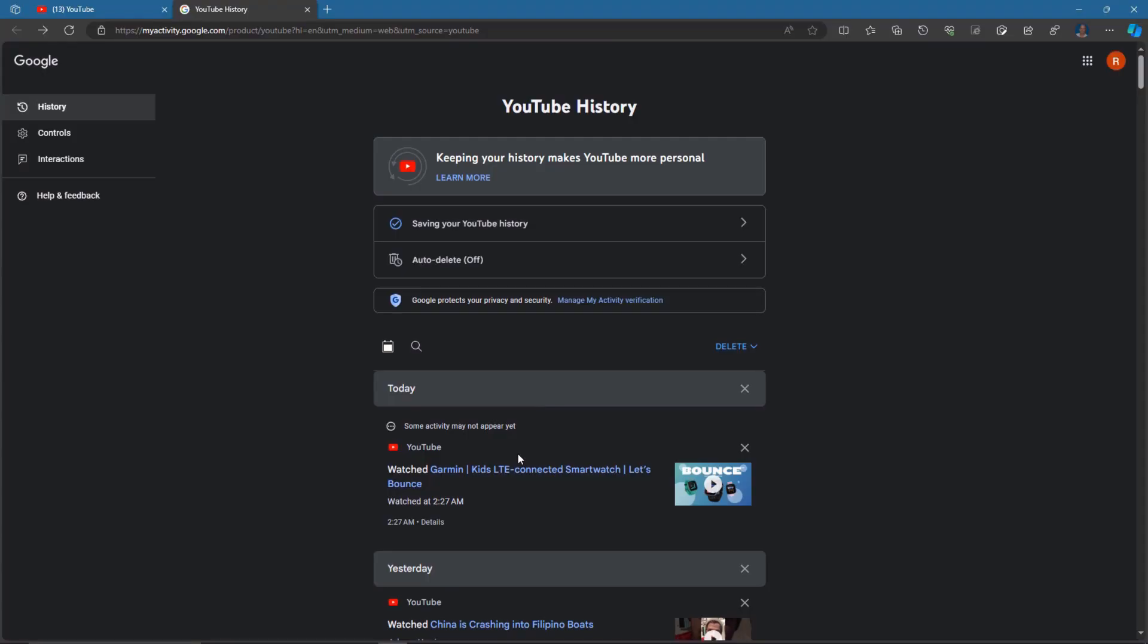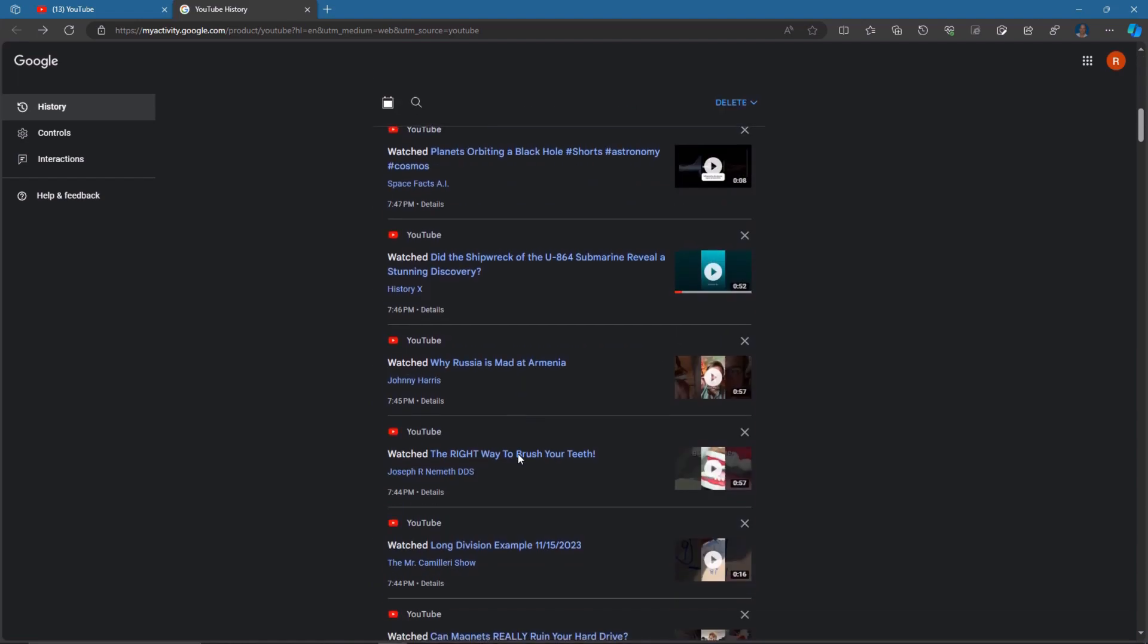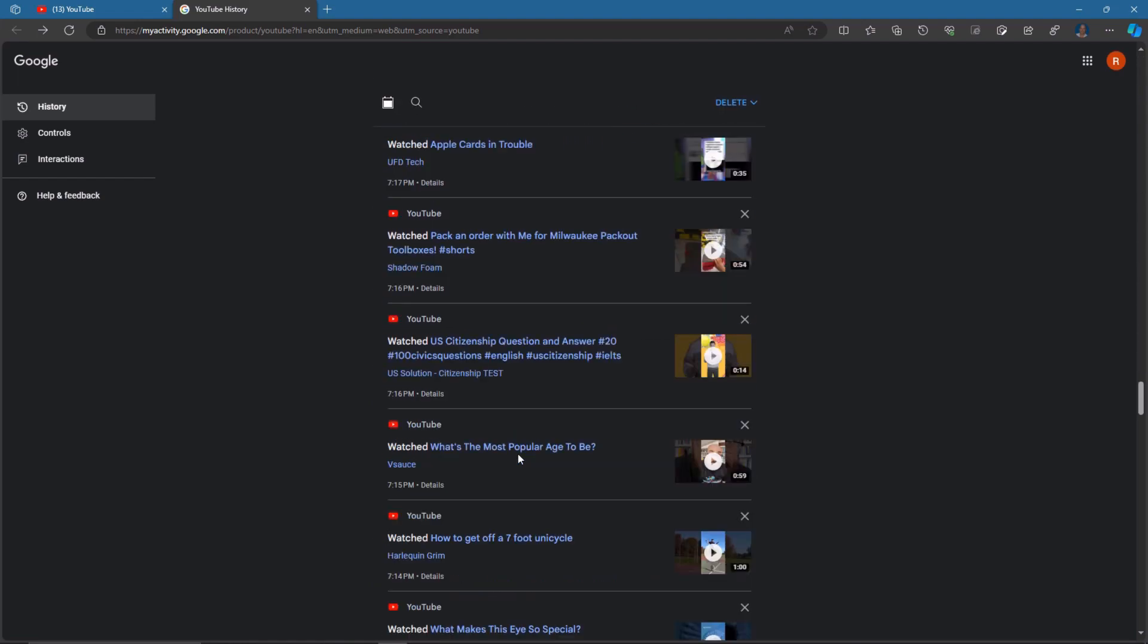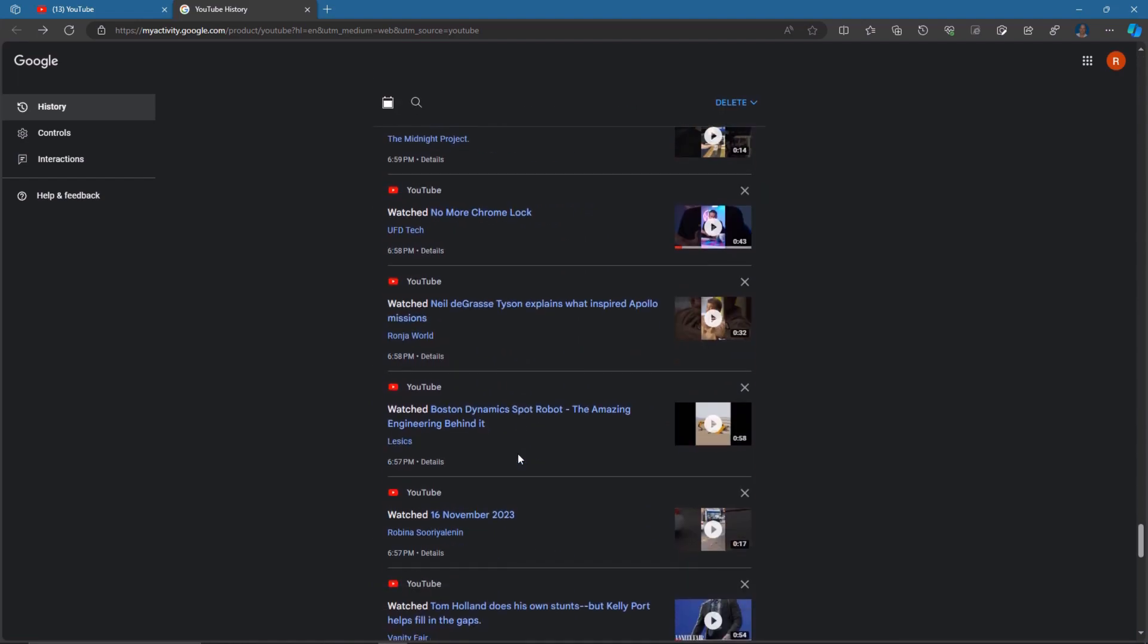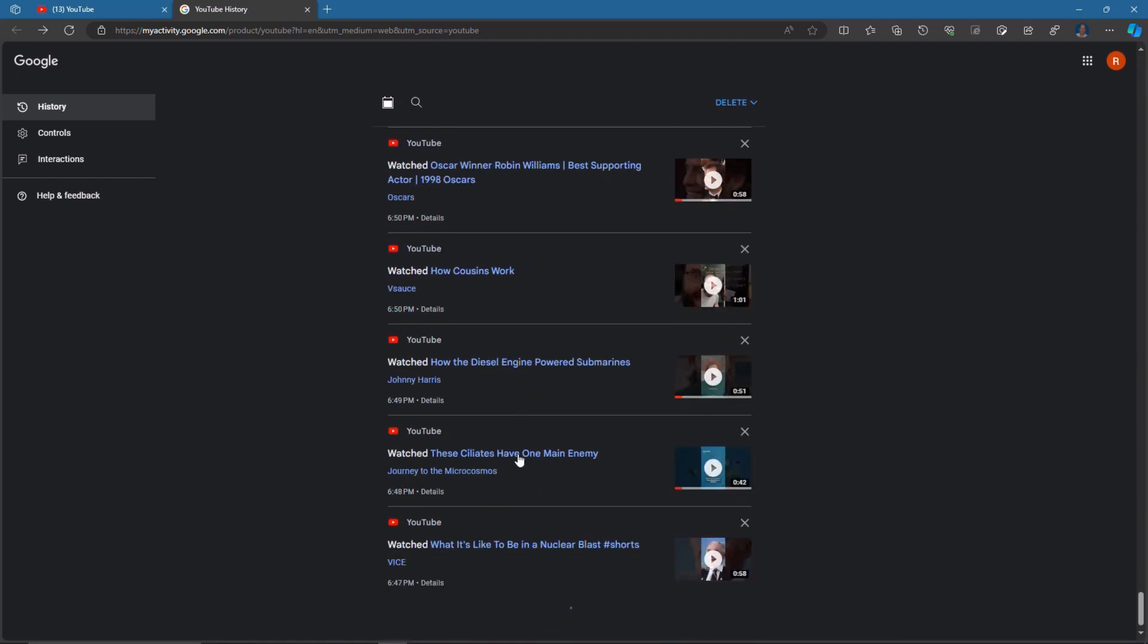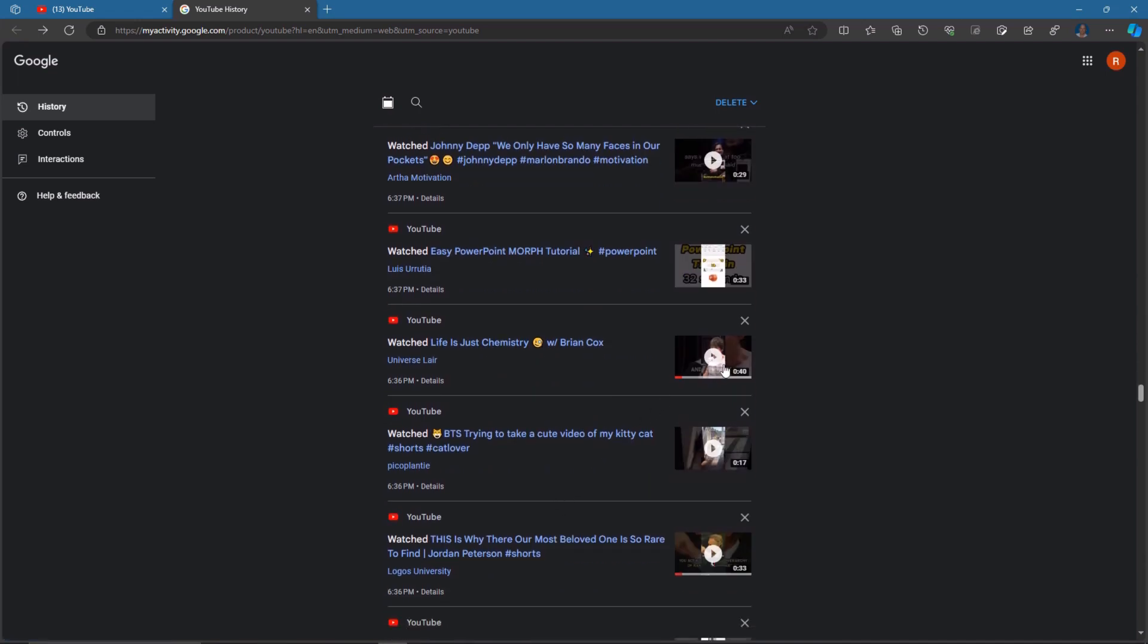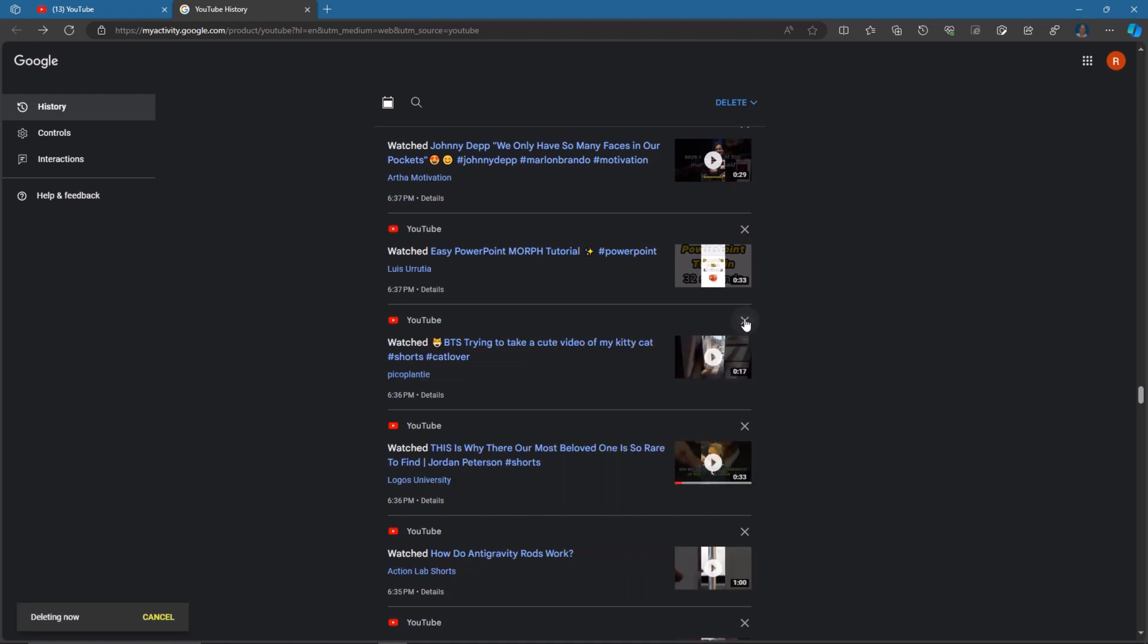So if you go back here to the history, you can actually delete individual ones. Just scroll down your list until you find the one you don't want. And you'll see that each one has a little X in the upper right-hand corner. You simply click on it and it immediately gets deleted from your YouTube watch history.